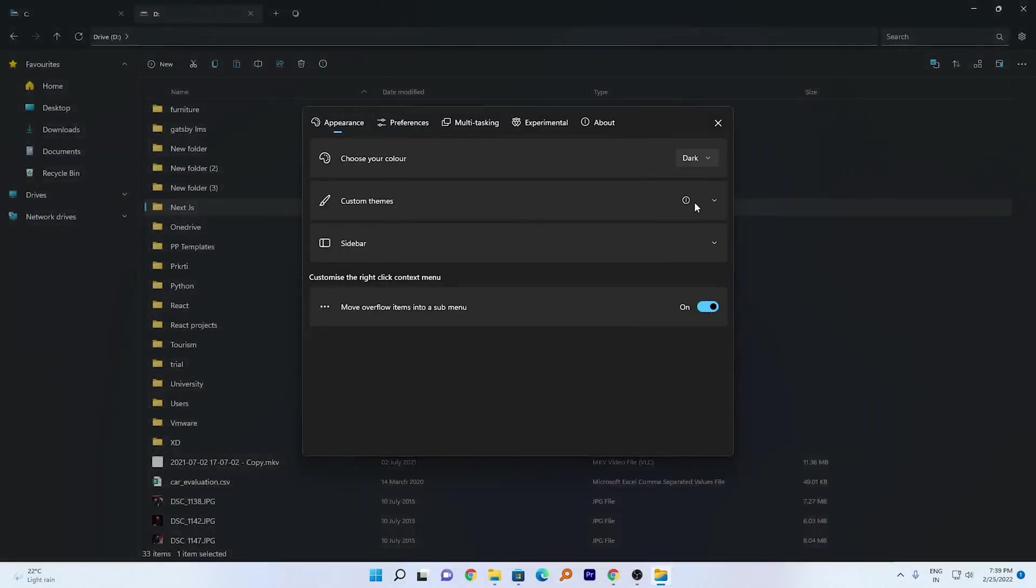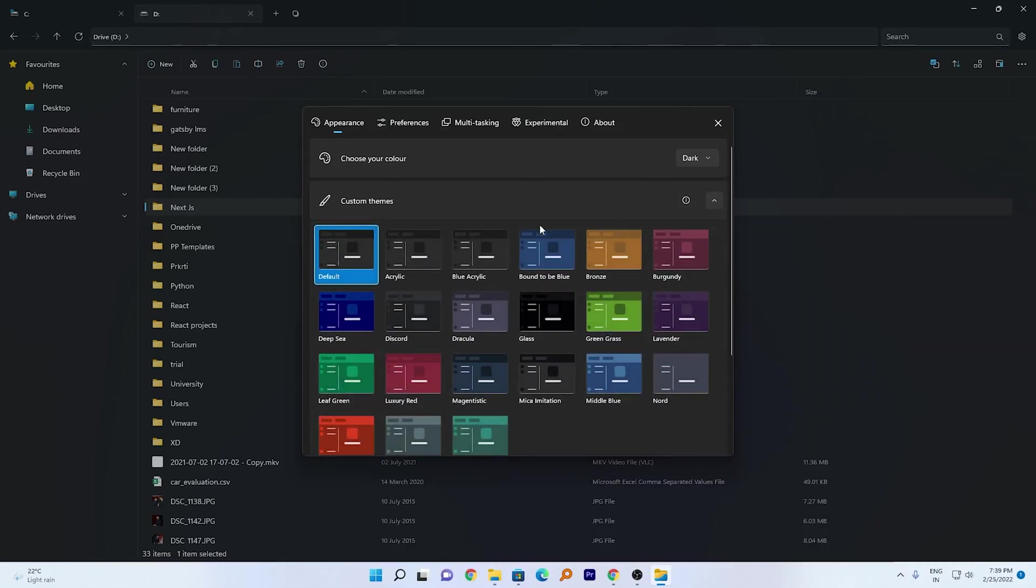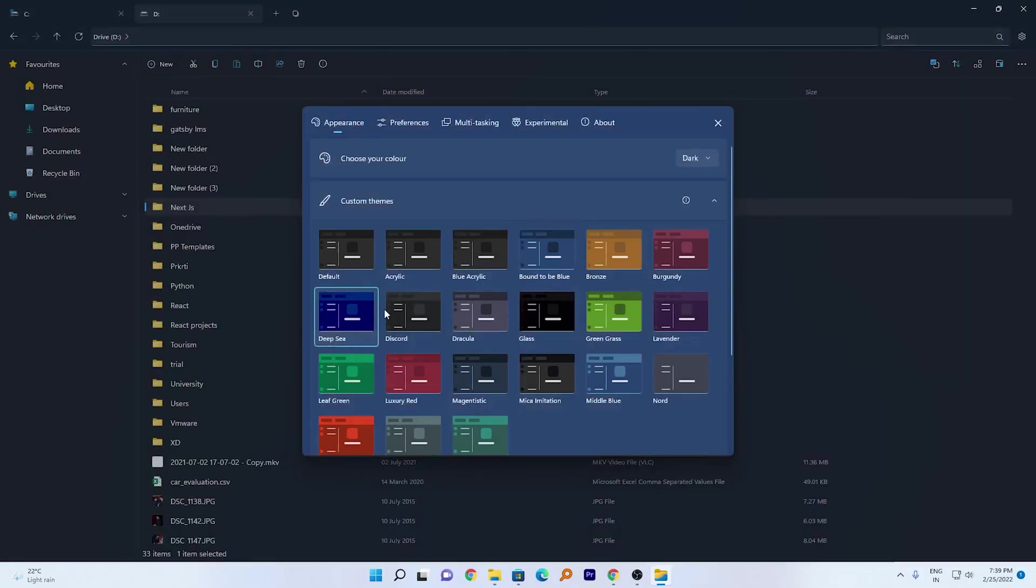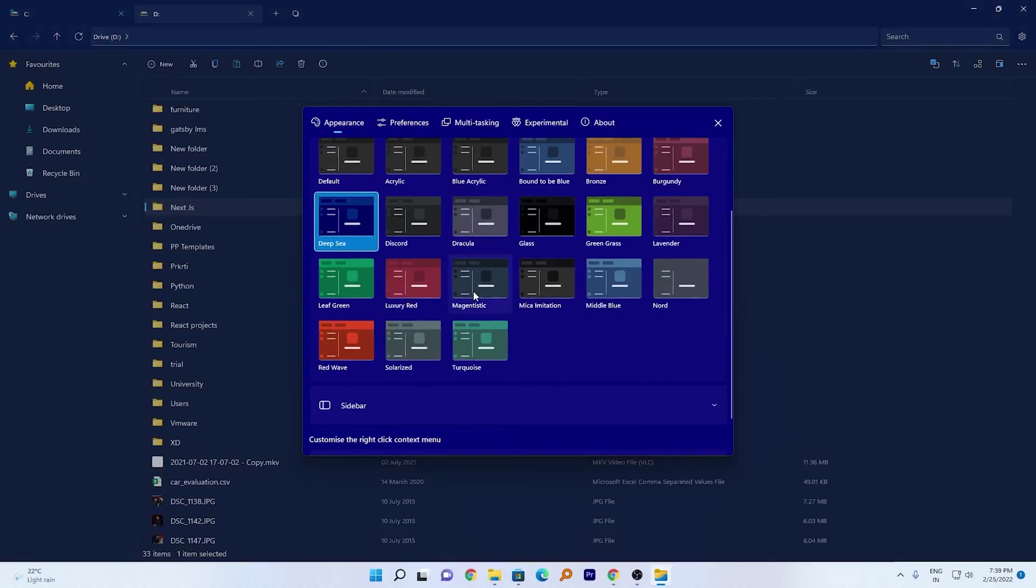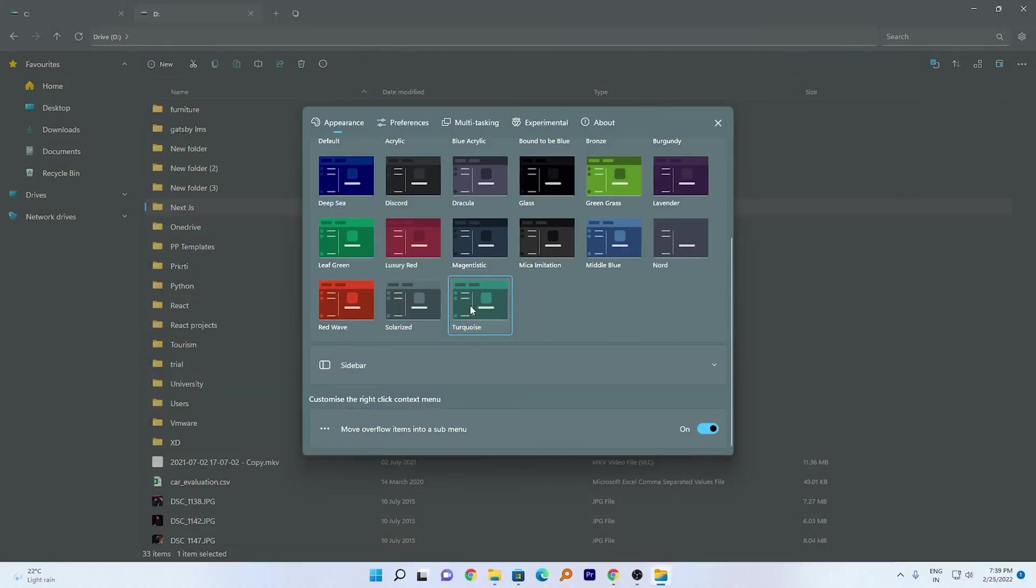Also here we can see the custom theme option. Let's click on it and here we can see a bunch of themes available. So based on your taste or how you want it to look like, you can customize it.